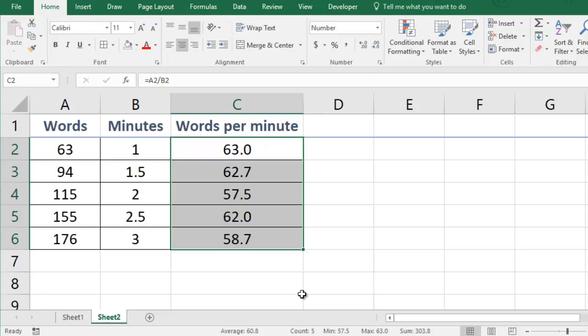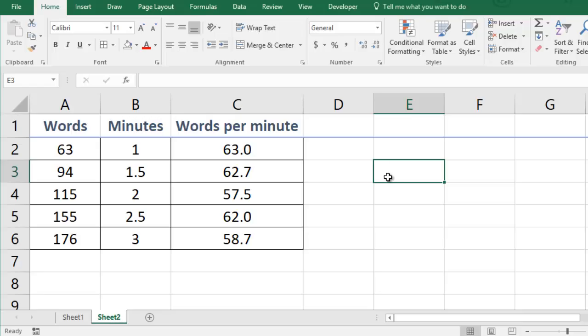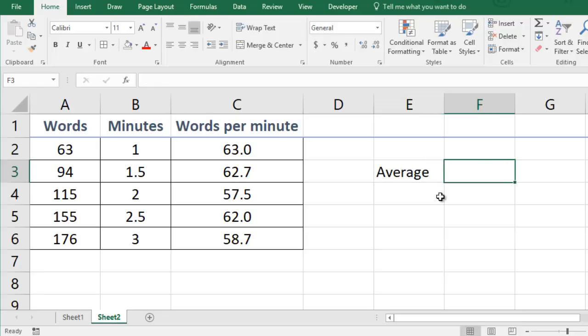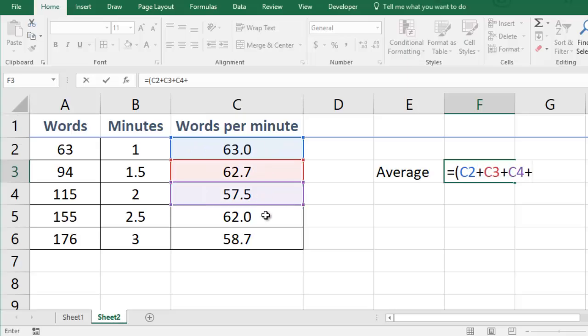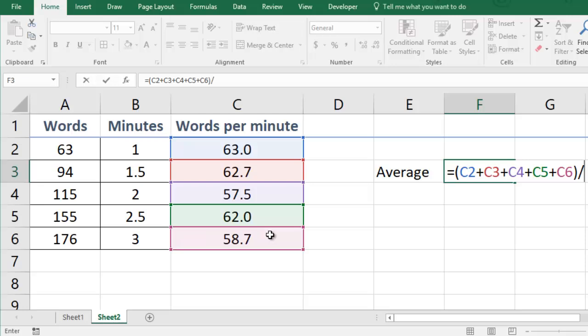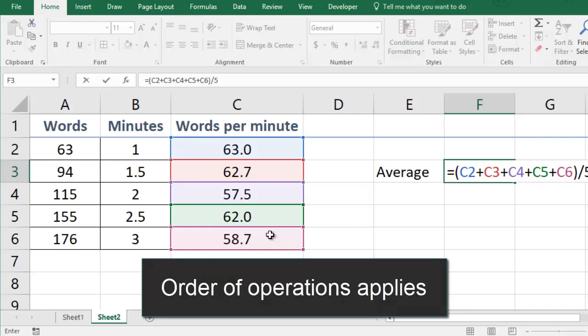Now that I have the words per minute for each of Sarah's tests I'd also like to find her average words per minute. I could calculate this by adding up each of her words per minute results and dividing by the total number of tests she took. If I do that I'll want to be sure that I include parentheses because the order of operations always applies.